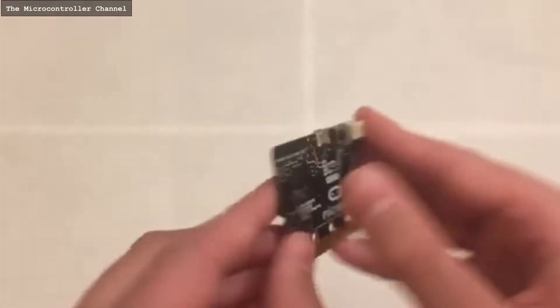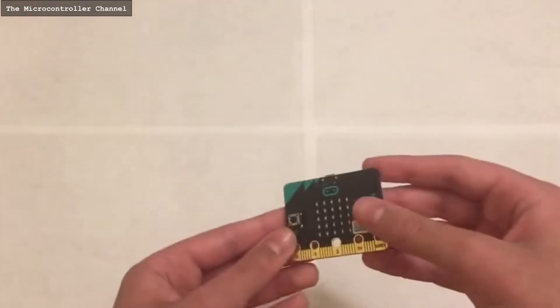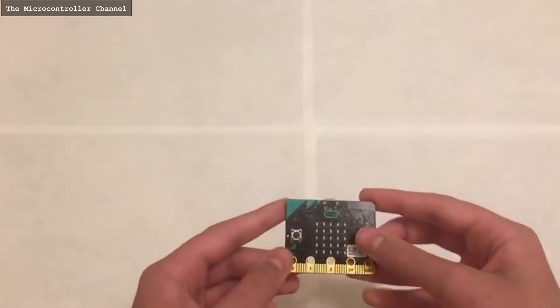One of those sensors is the accelerometer, which lets you figure out the X, Y, and Z orientation of the microbit.